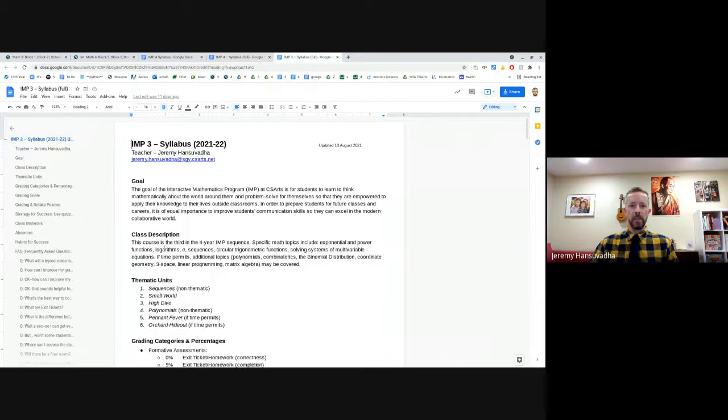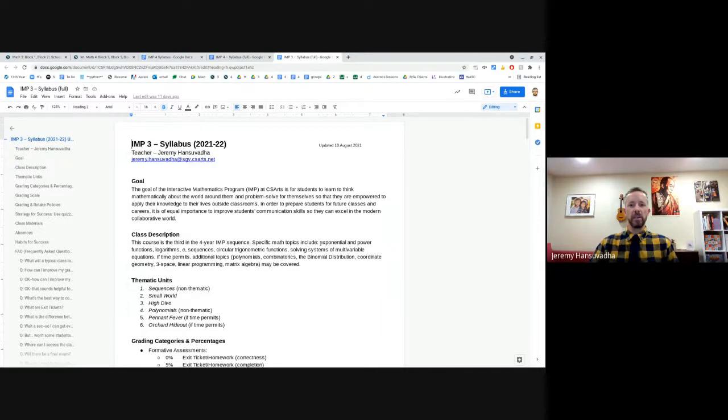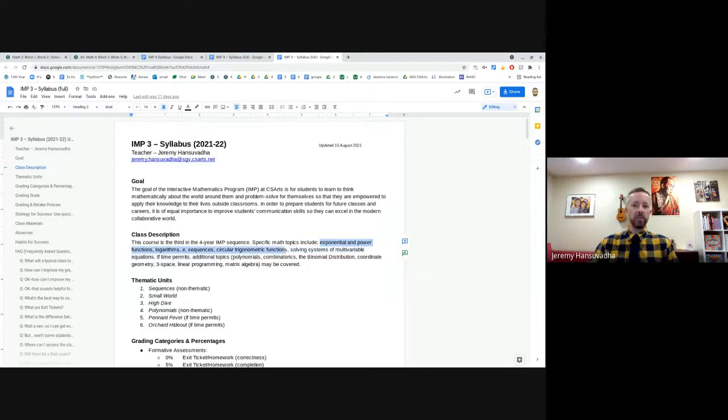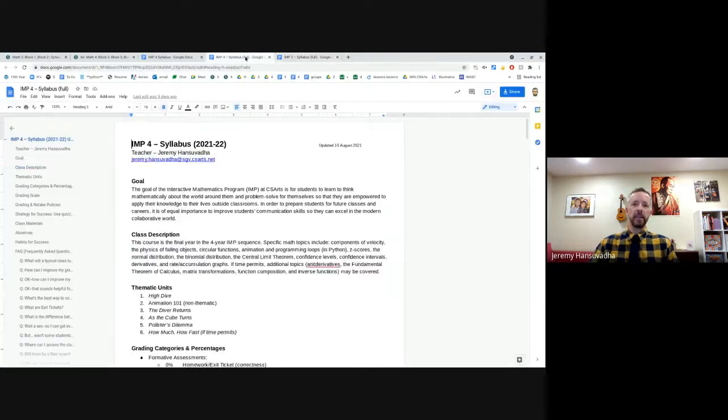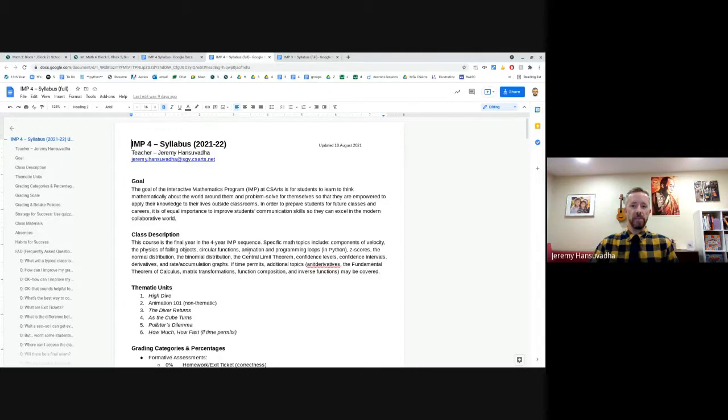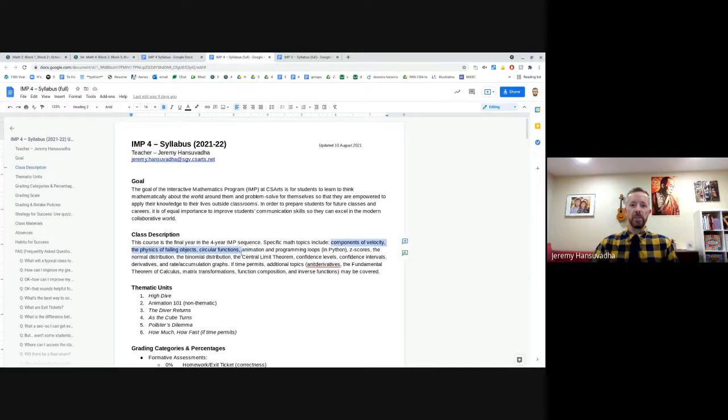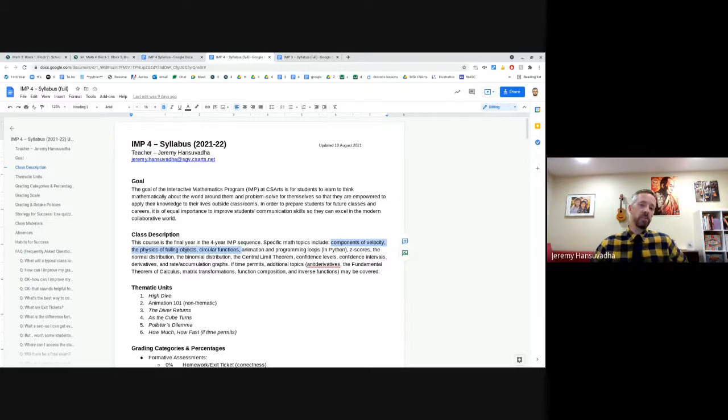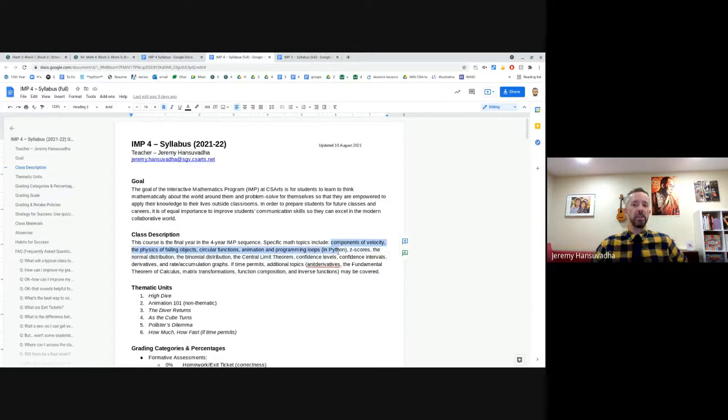In math 3, some of the math topics that we're learning are exponential and power functions, logarithms, sequences, the number E, circular trigonometric functions. And in M4, we're learning a little bit heavier stuff. We're going to do components of velocity, the physics of falling objects. Right now we are learning something that we didn't have time for in M3 last year, circular functions. I'm really excited to do some animation and programming loops in Python, and then some other stuff.